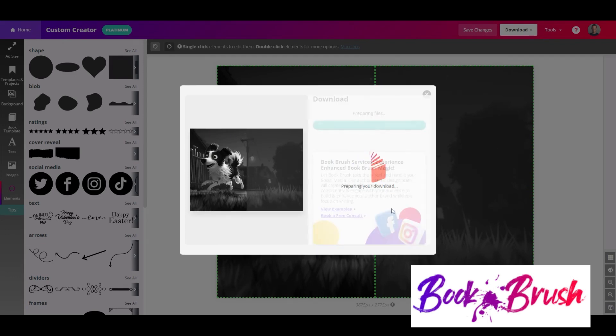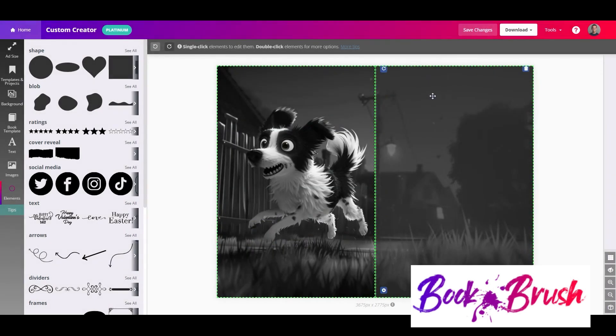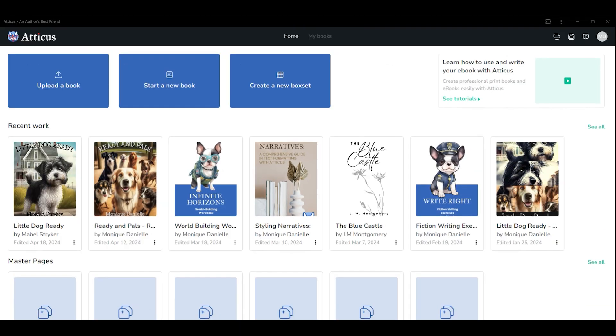You will need two separate images, to be clear, one for the left side of your book and one for the right side. Once you have your images ready, open your book in Atticus.